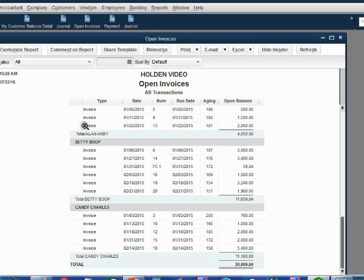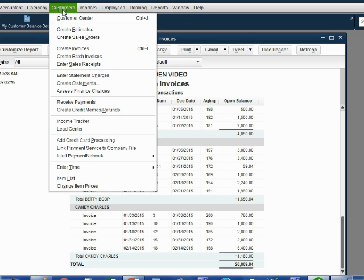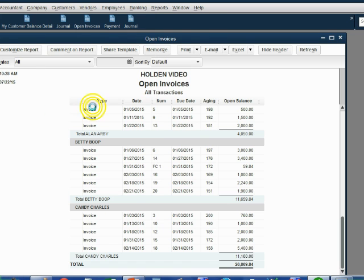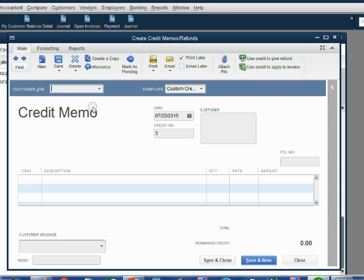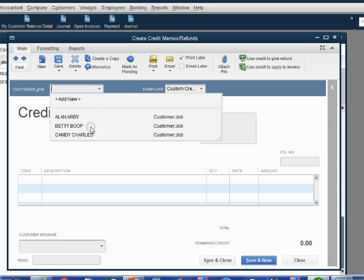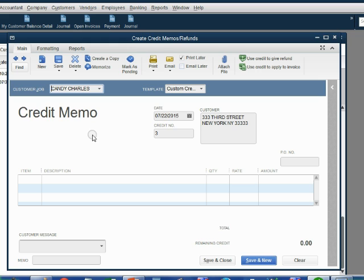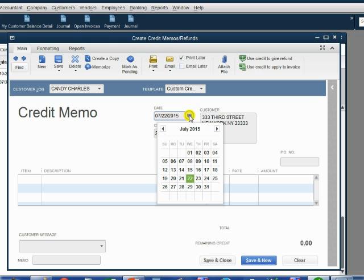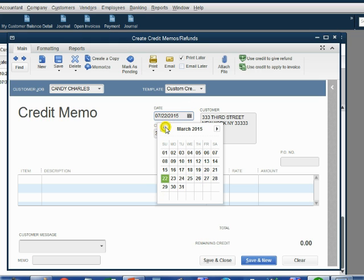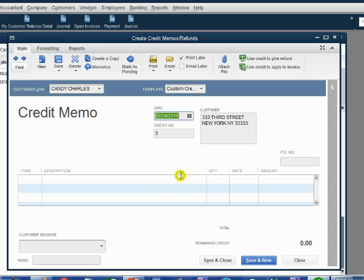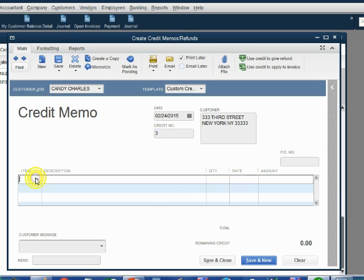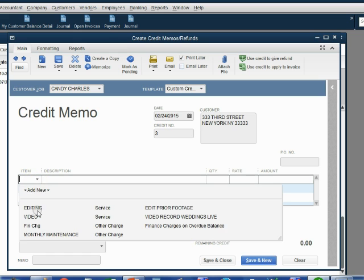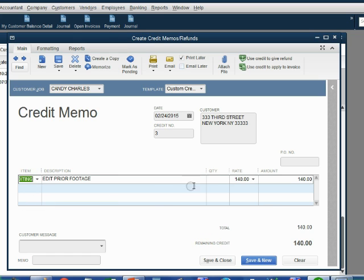Here's Candy's open invoice report. From the main menu, we click Customers, Create Credit Memo Slash Refund. The customer is Candy. The date that we are recording the credit is February 24. Computer remembers this is Credit Memo No. 3. The item we're giving credit for is Editing and the quantity is 2. When we push Tab, we see that this is a credit memo for $280.